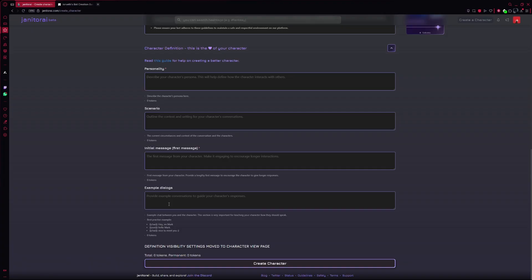Once you've filled everything out and you're happy with it, scroll to the bottom and hit Create Character. That's it. You now have your own AI girlfriend ready to chat with you anytime. Thanks for watching.